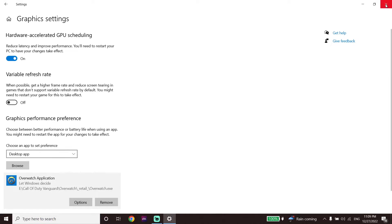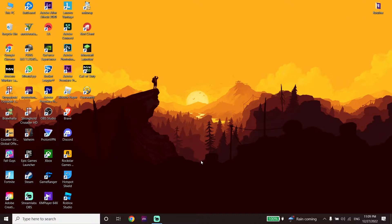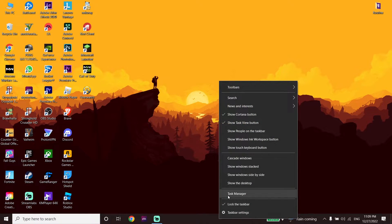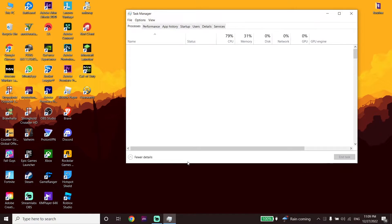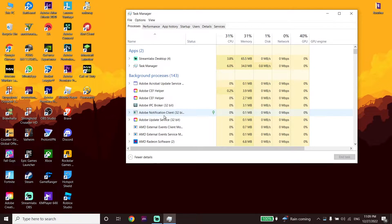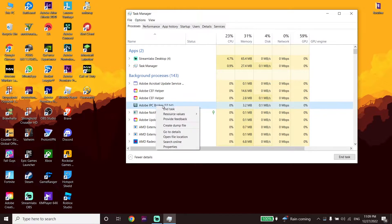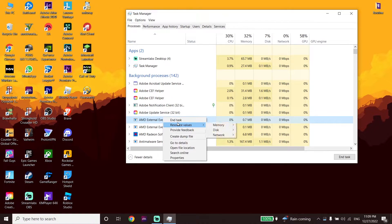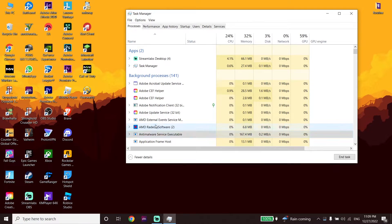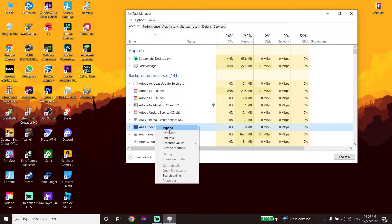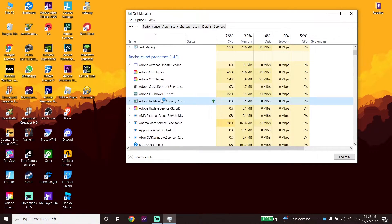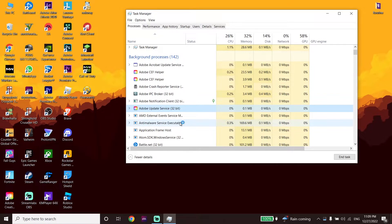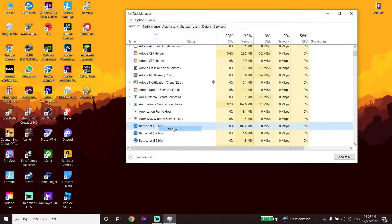If that didn't help, I recommend closing your background applications. Go to your desktop, right-click on the taskbar, and click on Task Manager. From there, go ahead and close background apps by clicking End Task. This will really help increase your PC performance, and that's the second solution to fix this issue.